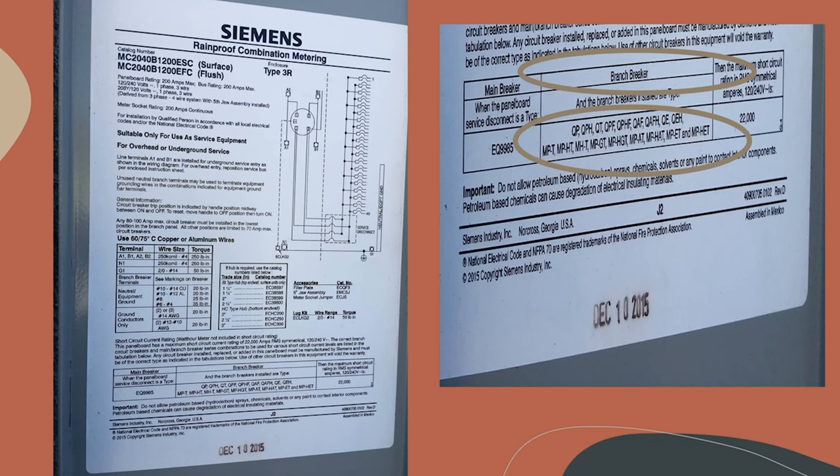But one thing really cool that I want to talk to you guys about is Eaton actually makes a breaker. It's called the classified breaker and they've got it listed for pretty much every single can that you can think of.